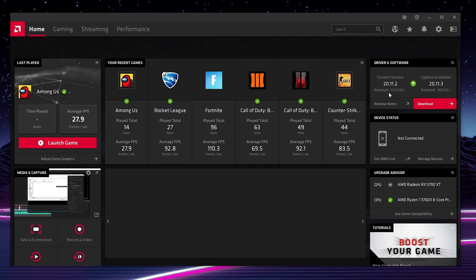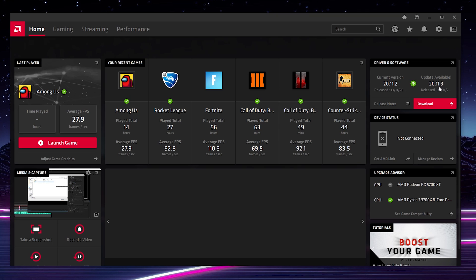We'll see the current version that we have and we'll see if there's any updates available. As you can see right now, there is currently an update available for my graphics card. If there is no update at the moment, you can simply click check for updates, which I will show again at the end of the video. Here we can see any updates that are instantly available to us along with the release date for the graphics card.